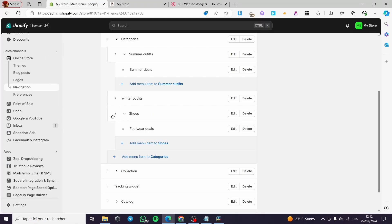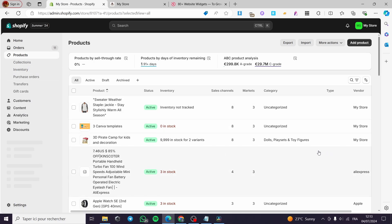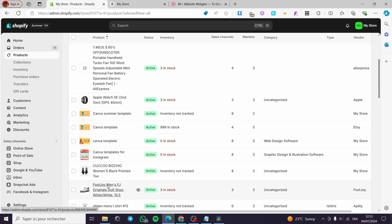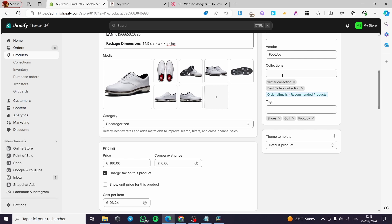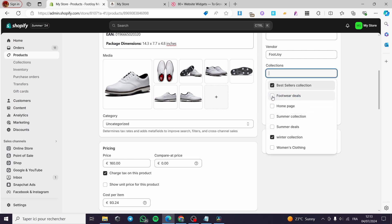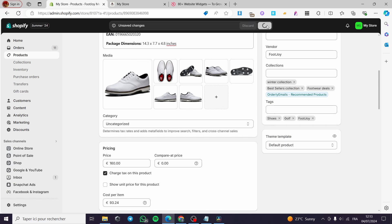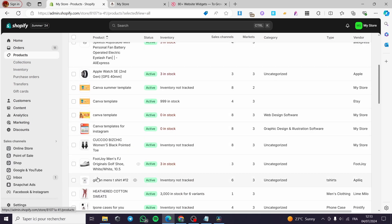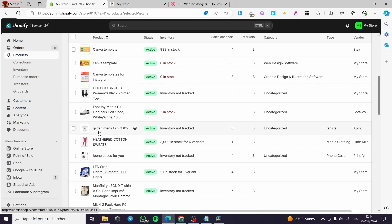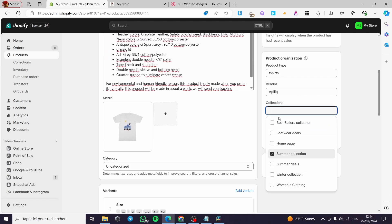Now, to add products to these subcategories, go to Products. Select the product you want to add. For example, I am going to add this shoe to the subcategory named Footwear Deals. Click on the product, scroll down until you see Collections, click on it, and check the box for Footwear Deals. Click on Save. Let's go back to Products and capture the Summer Deals. I'm going to click on the golden men's shirt, scroll down to Collections, and check the box for Summer Deals. Click on Save.